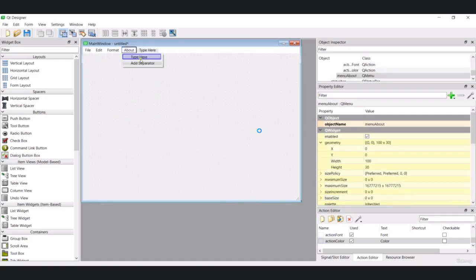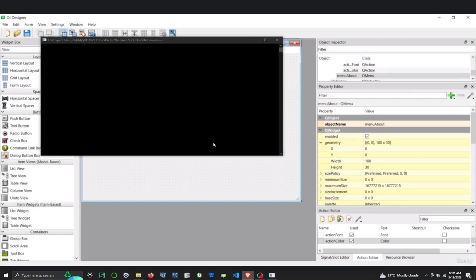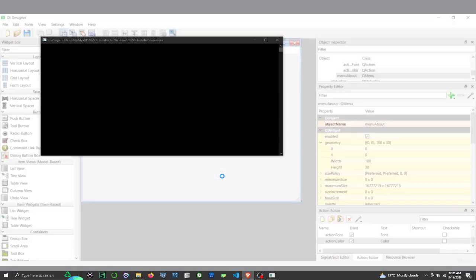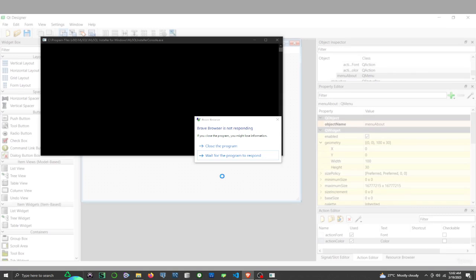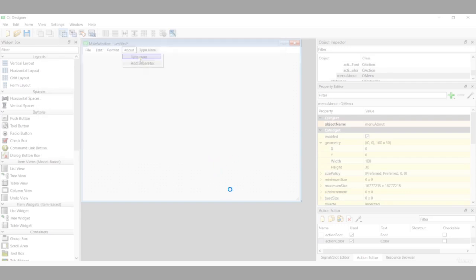Let's create the last menu item — About — and add 'About App'. Now if I preview this, we have a complete menu bar with all menu items. I also need to add a text edit widget, but I'll do that later. This was our menu bar and menu items. In the next part we'll learn how to add icons to the menu items.